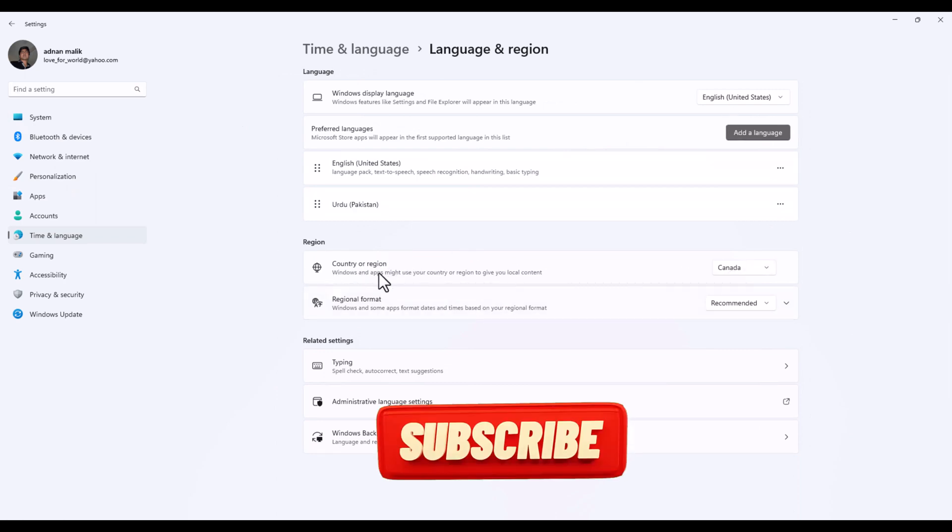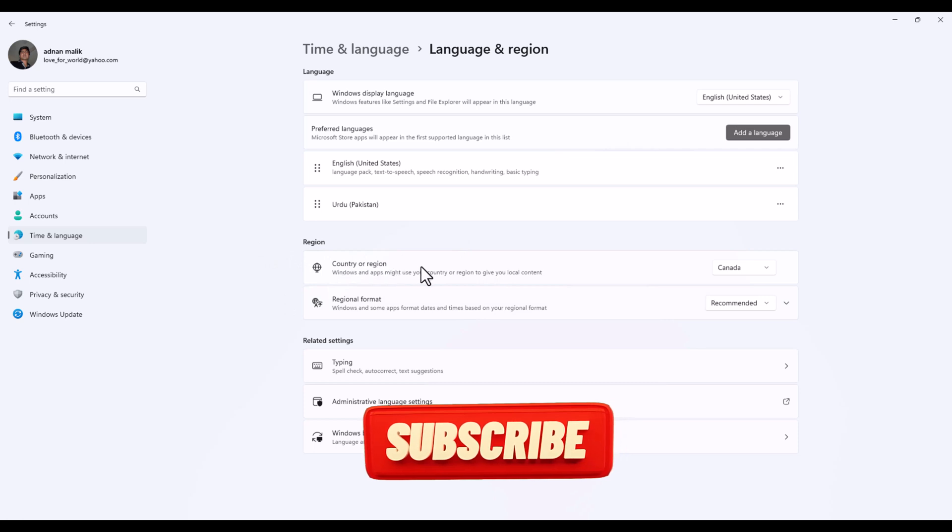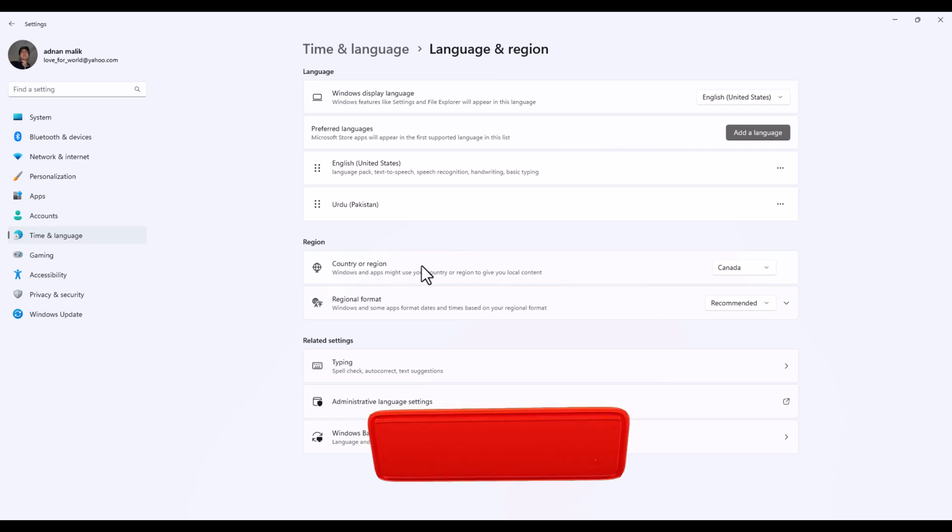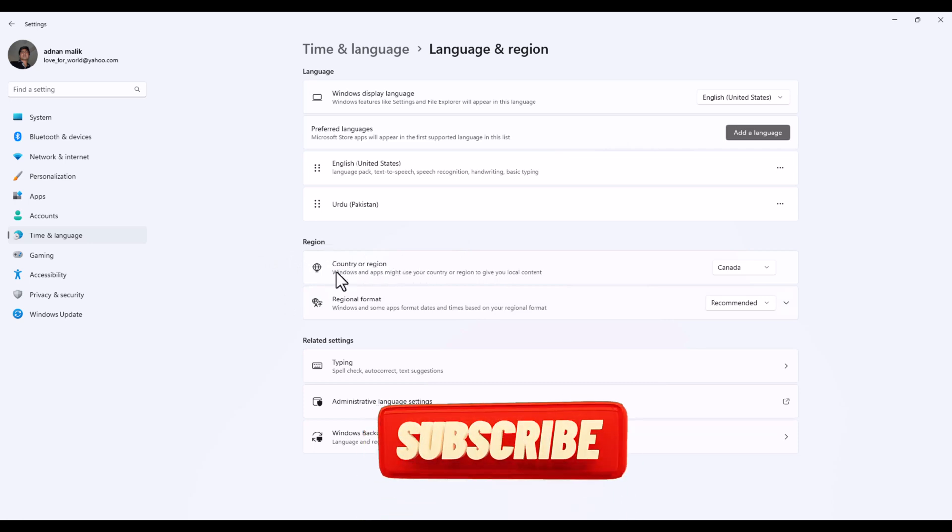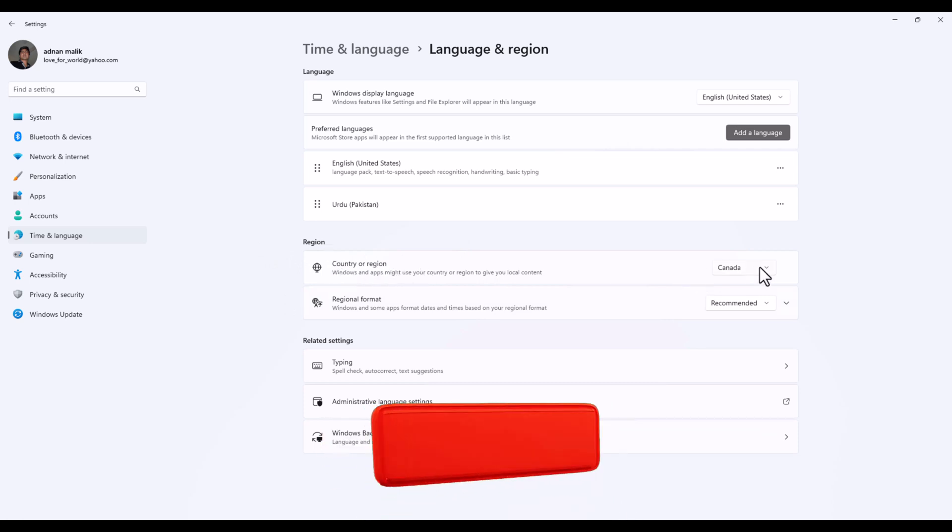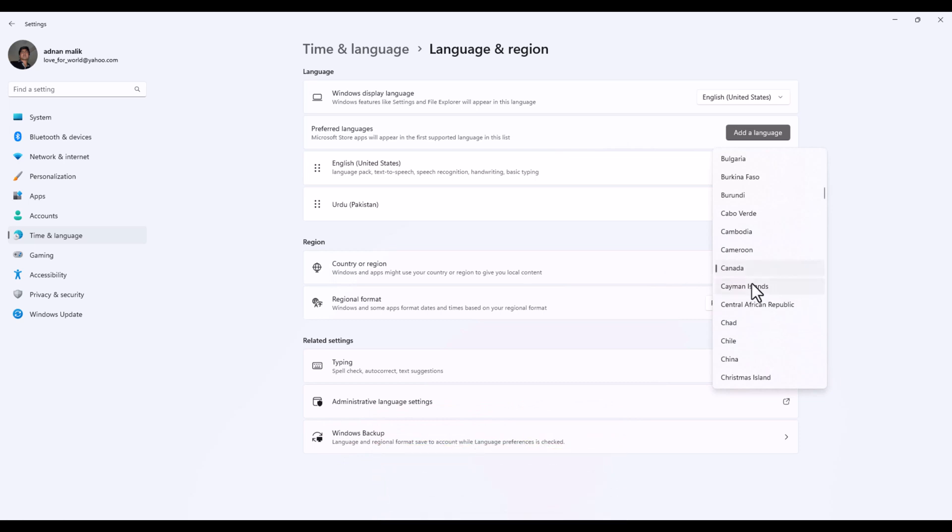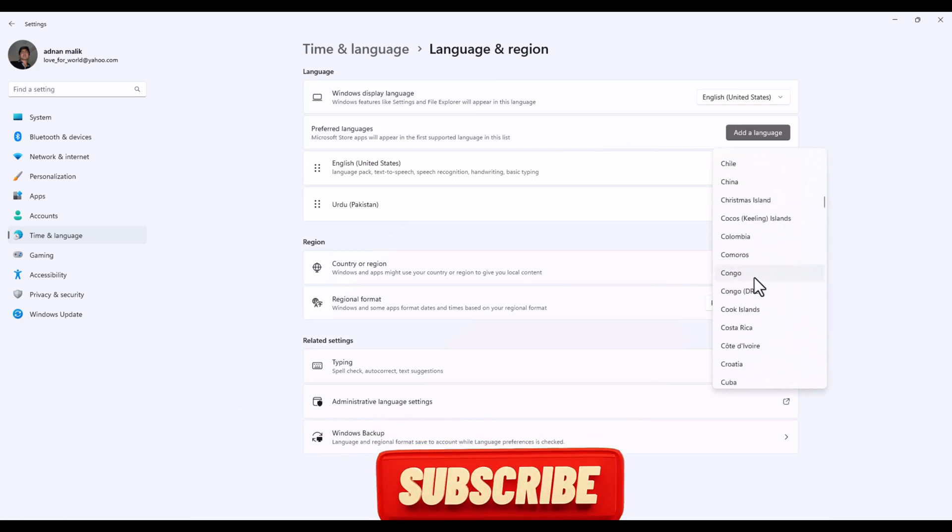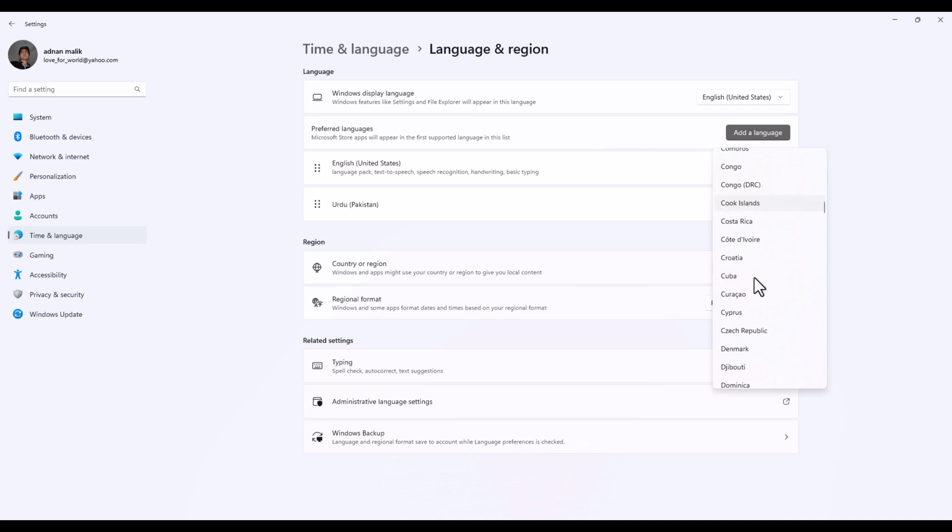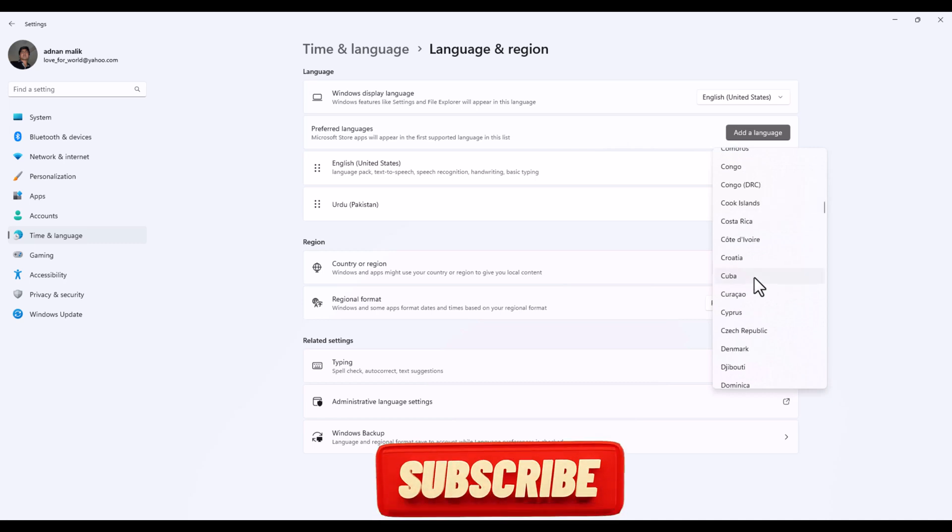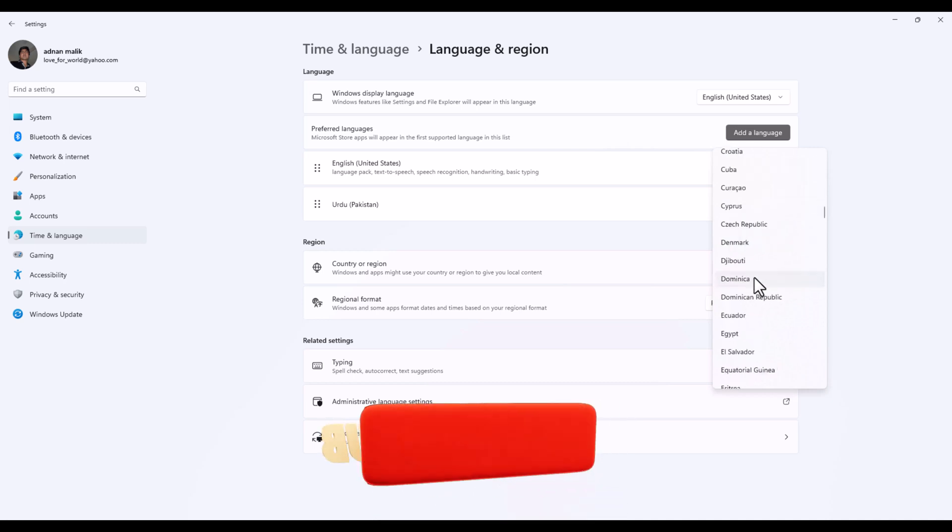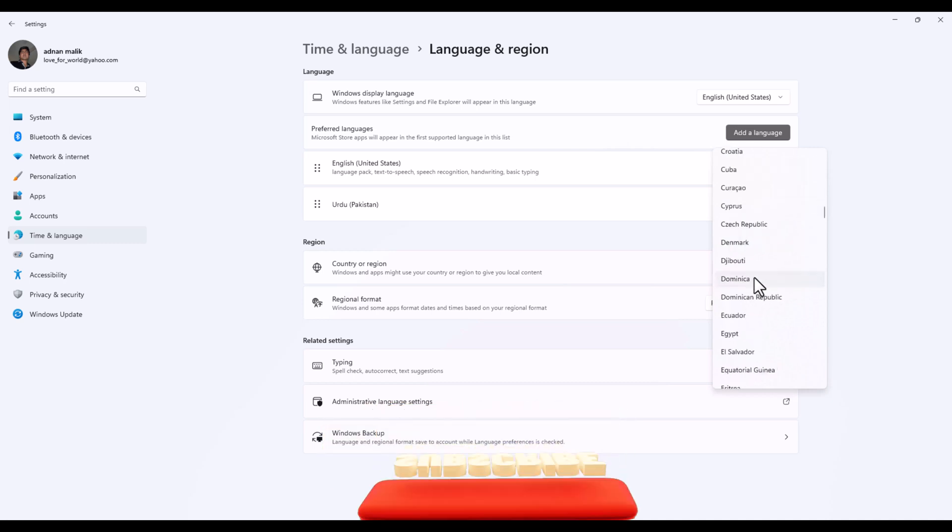This is the main point: Country or Region. You can select here - I have selected Canada. Most people will set it to United States because the United States has all games available in that region.